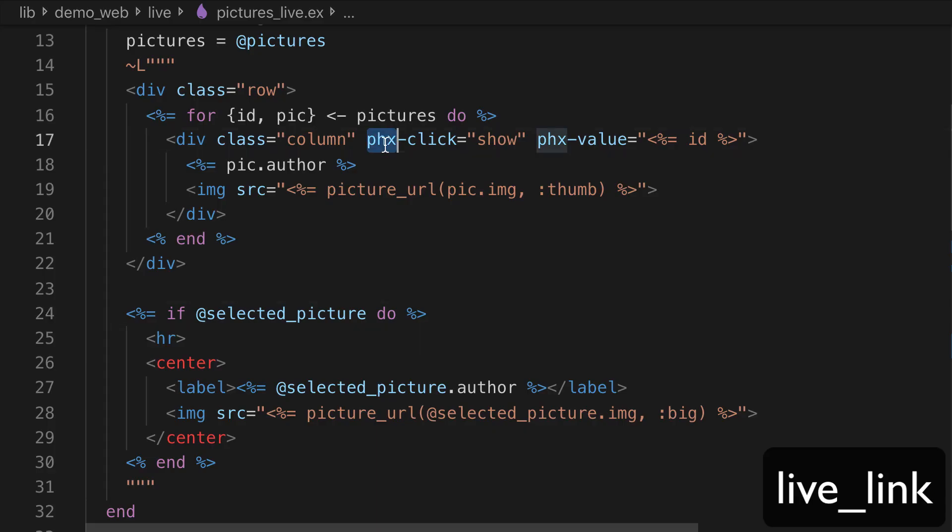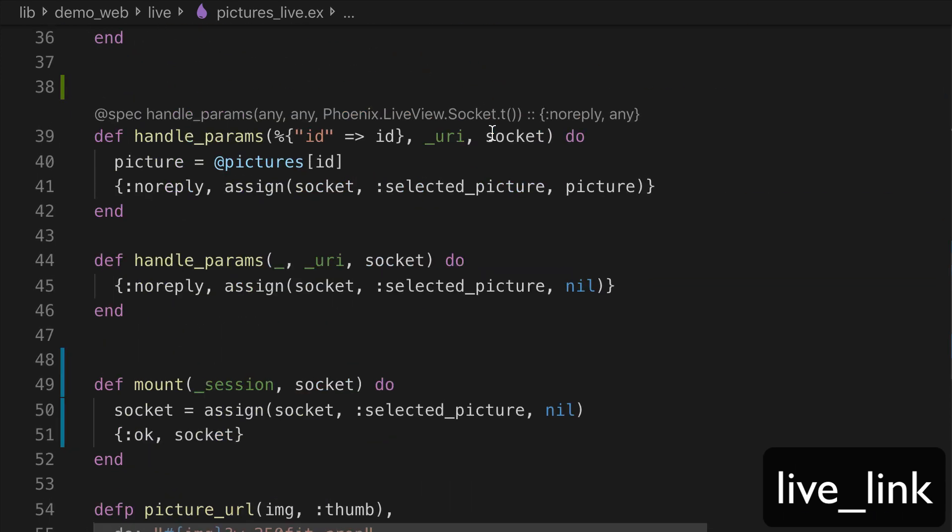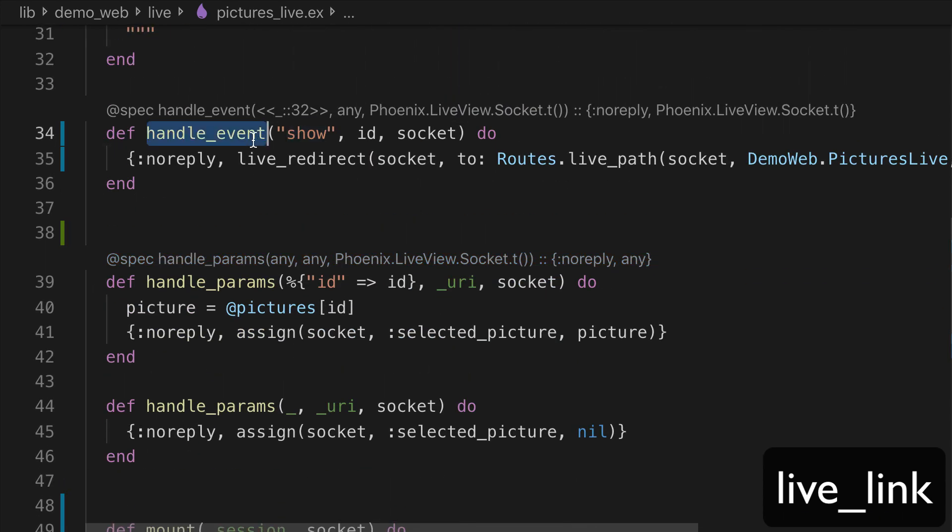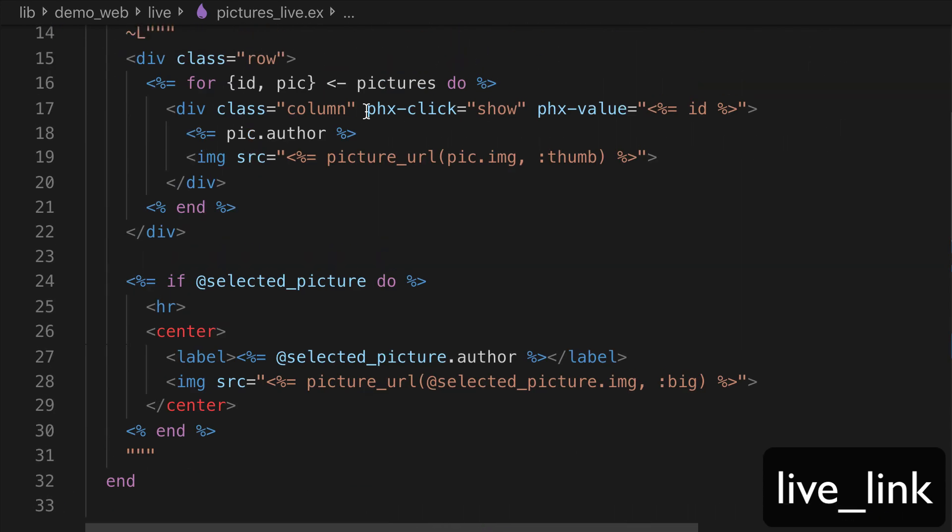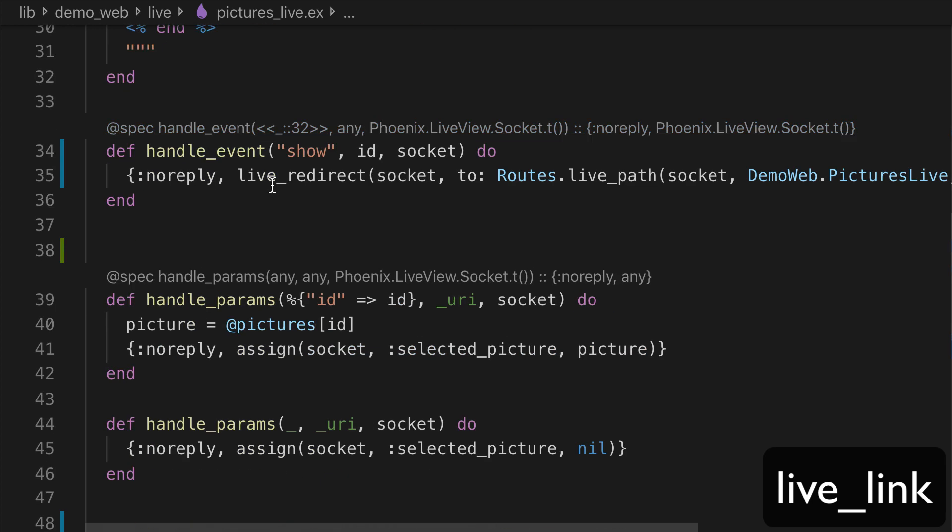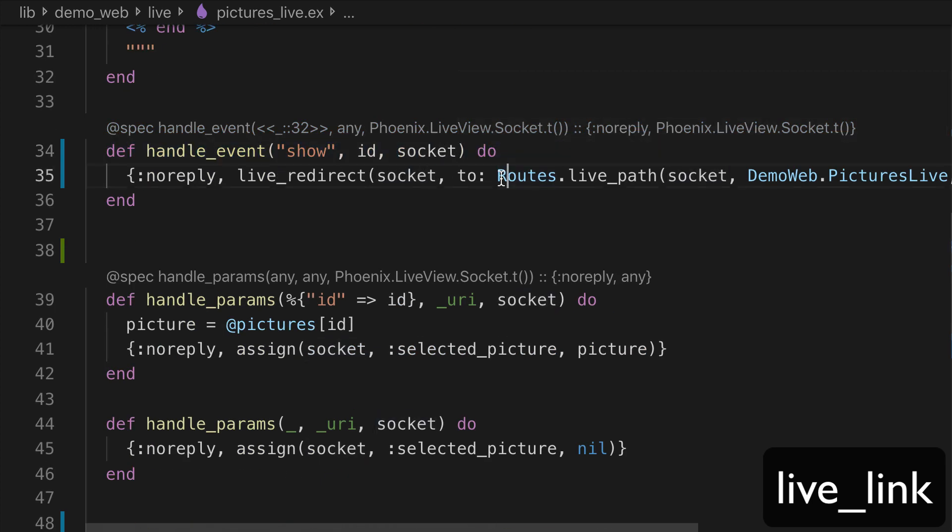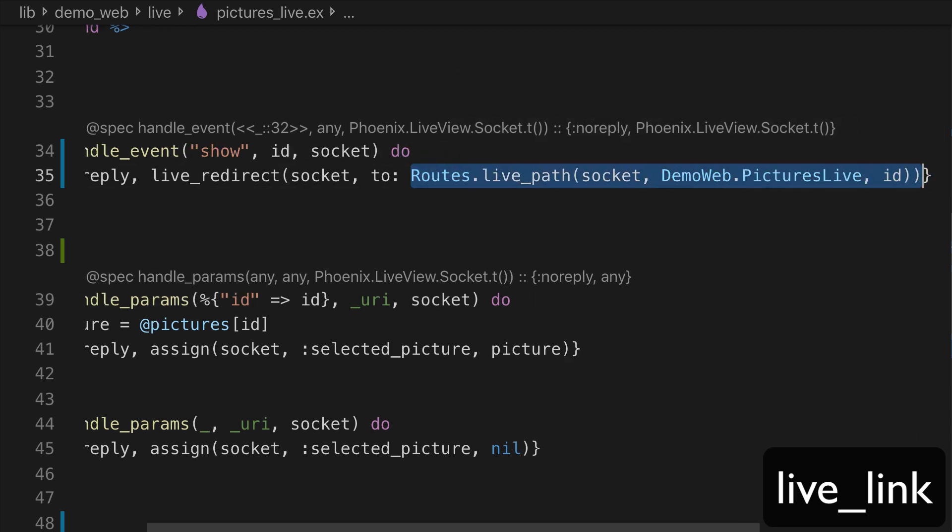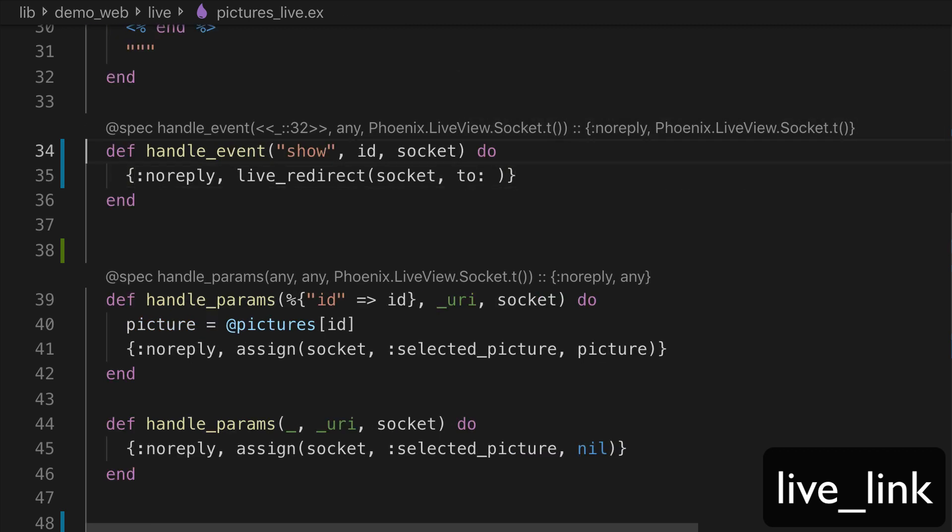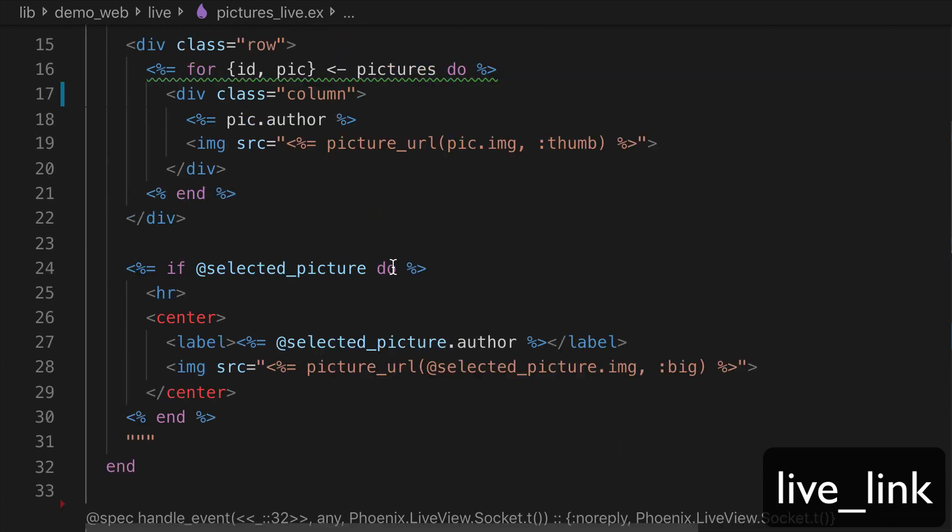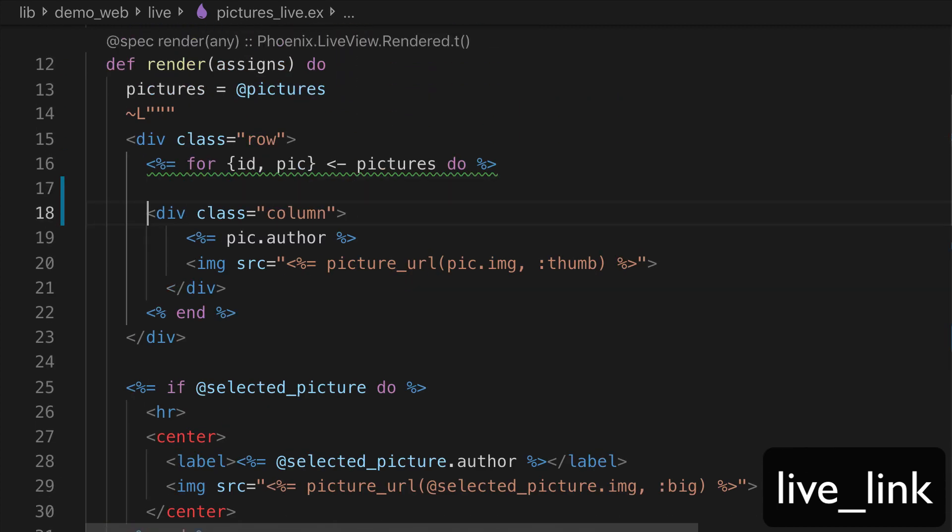The cool thing about LiveLink is that we don't need to handle the click event ourself like we did here. You see that we send show and we handle the event. So we can delete these two attributes and we can also delete this function. We keep this because we're going to use it in a second.